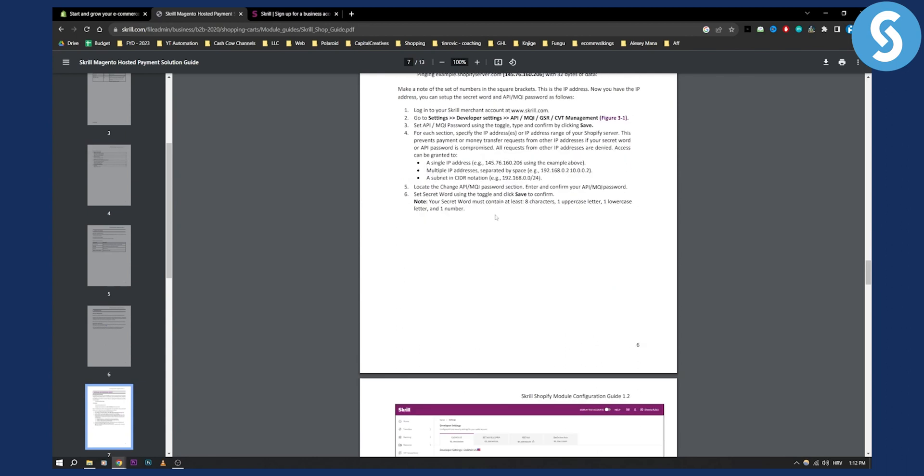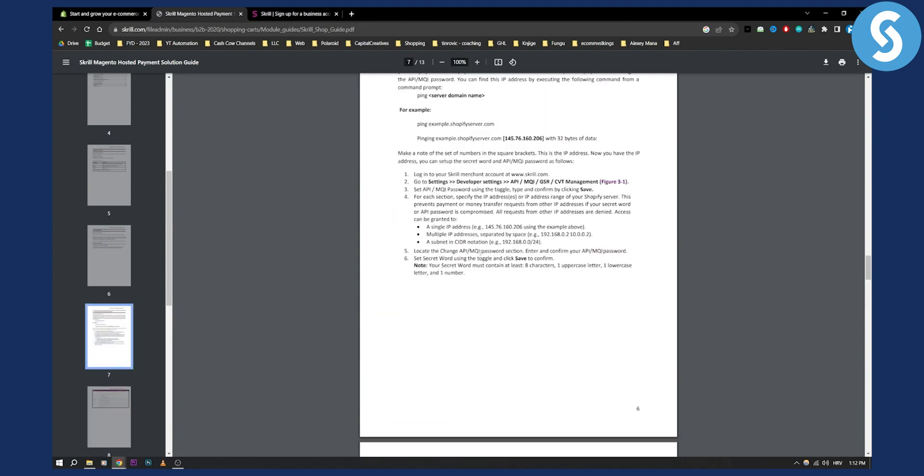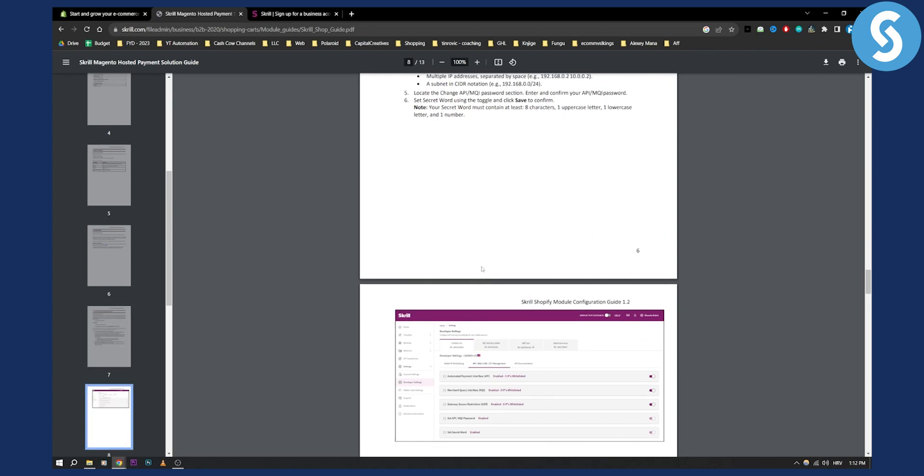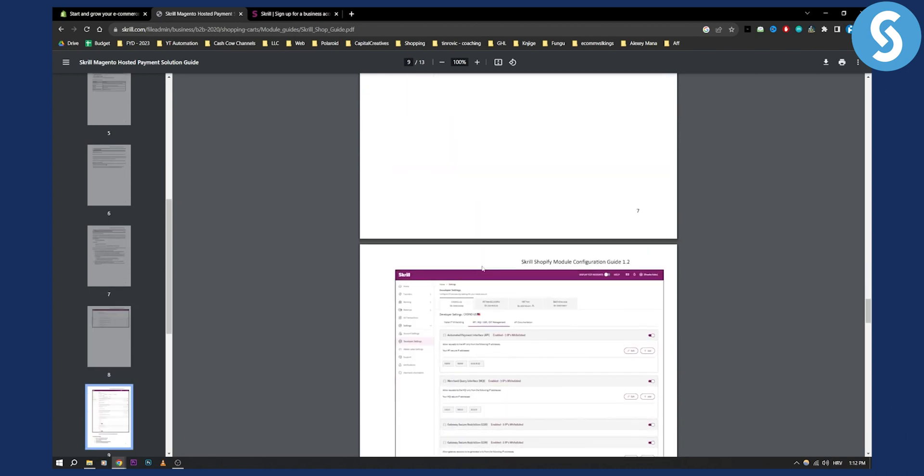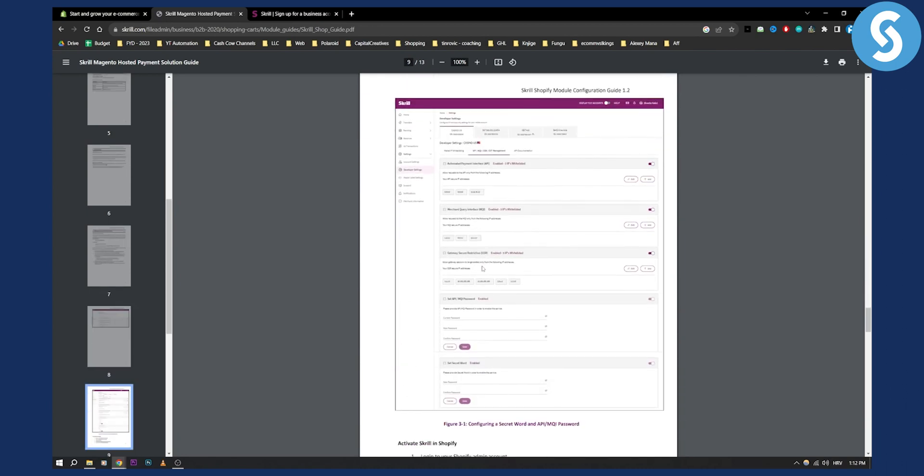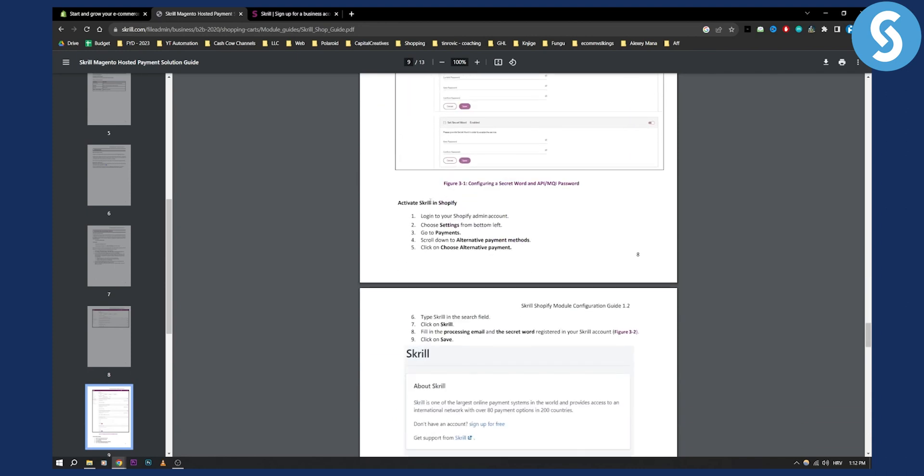Now that's pretty much one thing and obviously here's Skrill Shopify module configuration as well. But obviously you just need to focus on the developer settings and you'll be able to go and connect Skrill. Now if you have any issues with connecting Skrill here I know it's a little bit difficult. If you have any issues then go and visit Skrill support or go and contact Shopify support. But this is how you can activate Skrill in Shopify.